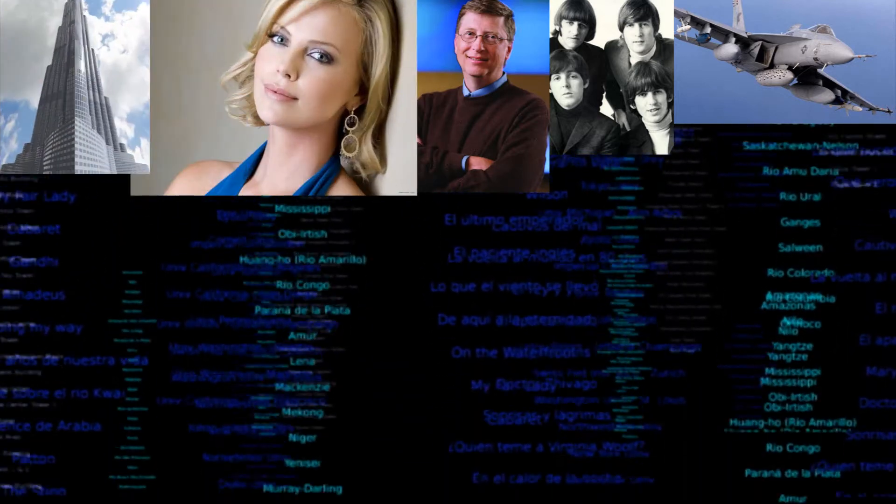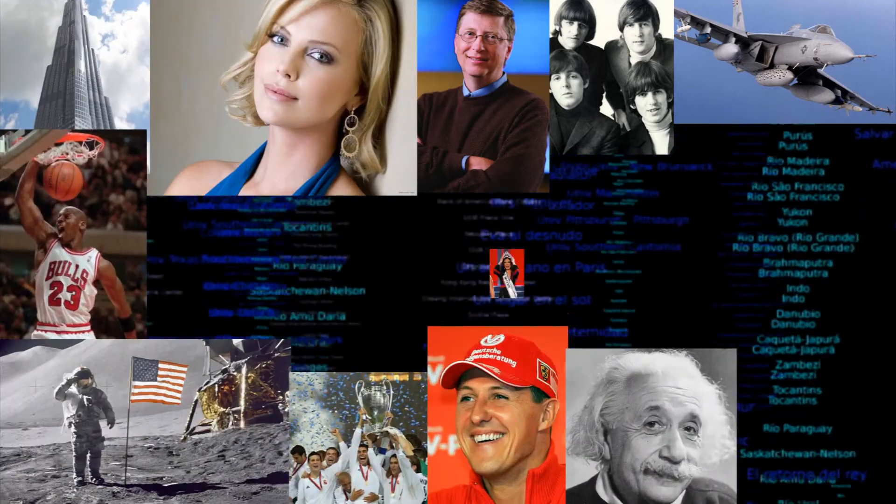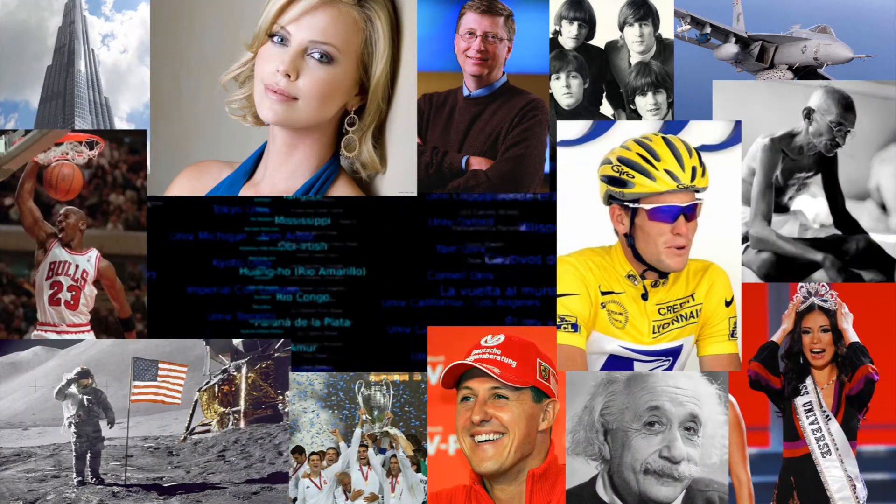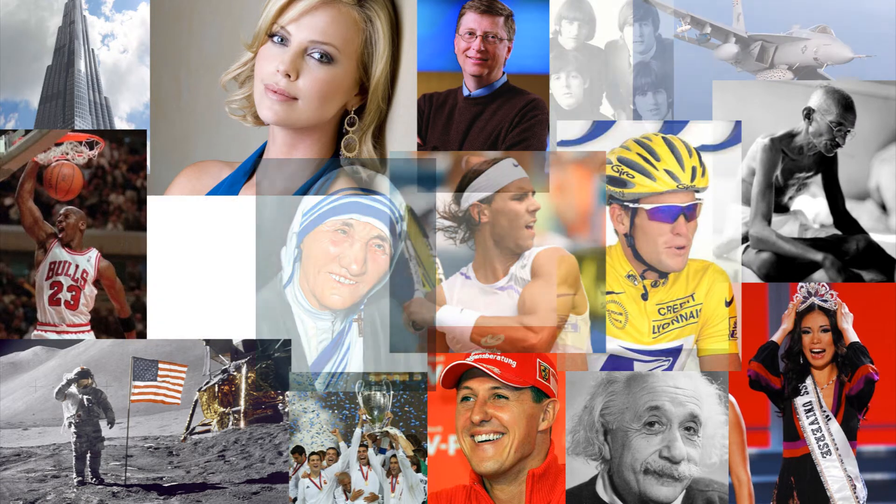Throughout history, millions of lists, classifications, and rankings have been created. Finally, they can all be found in the greatest ranking project of all time. Classora.